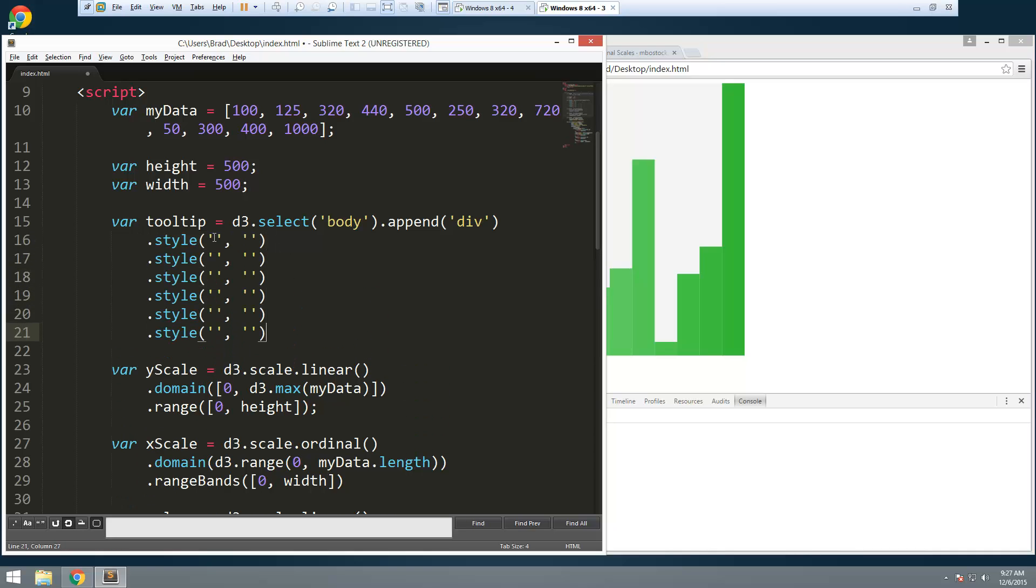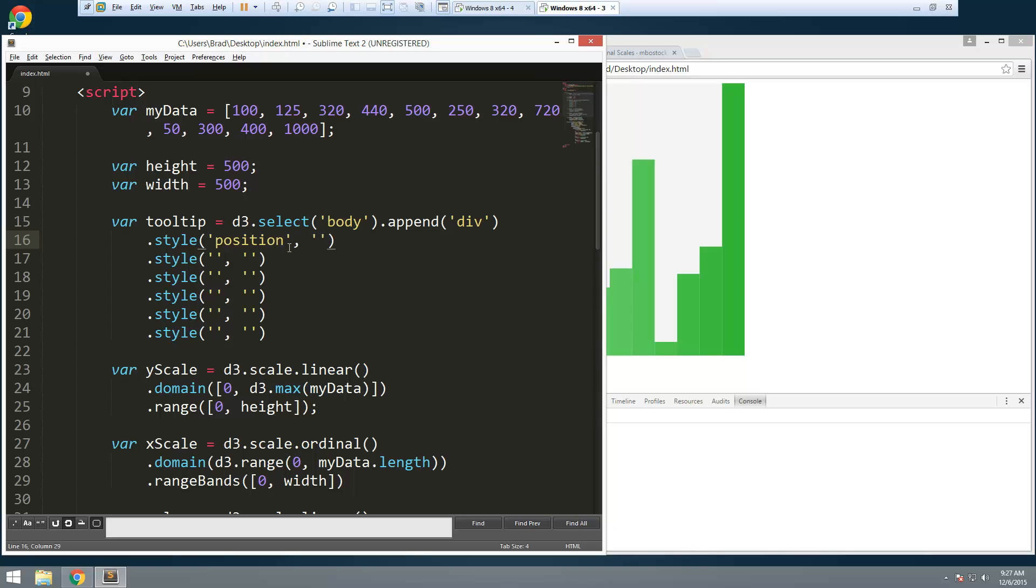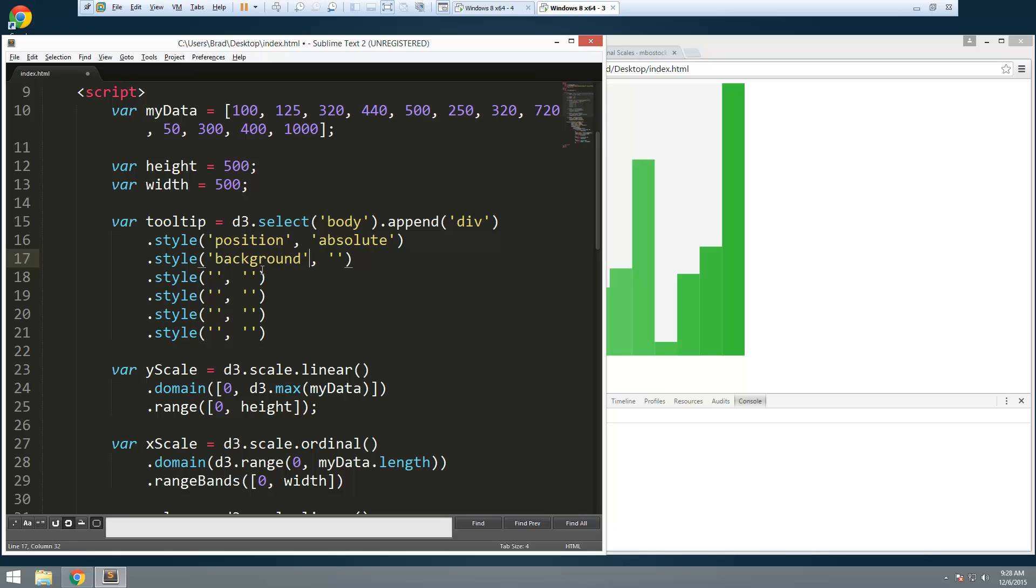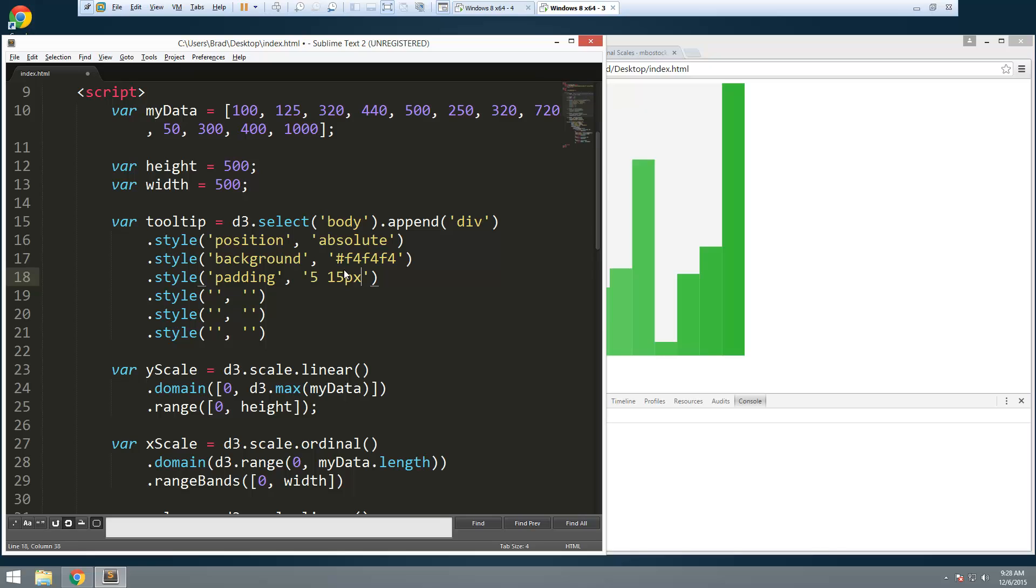First thing we're going to want to do here is set the position to absolute. Okay, because we want each tooltip to be directly over the bar. Alright, and let's see, next we're going to add a background. Let's see, we'll just make that light gray and next thing is going to be some padding and I'm going to set that to 5 and 15. Actually we need to put in pixels.